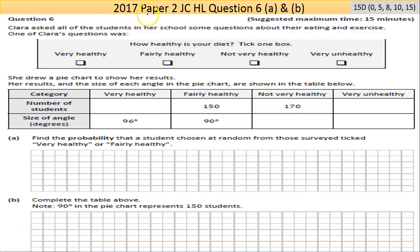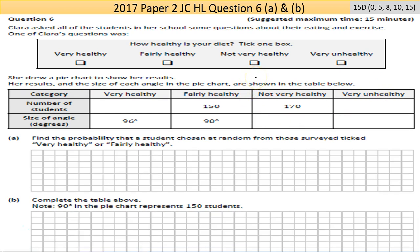Hi and welcome to 2017 Paper 2 of the Junior Higher Level. We're on question 6 today, which is a statistics question. I'd advise pausing and having a go yourself. If you want a copy of the questions with the answers built in, just send me an email at shanetroy at gmail.com and I'll send it on to you.